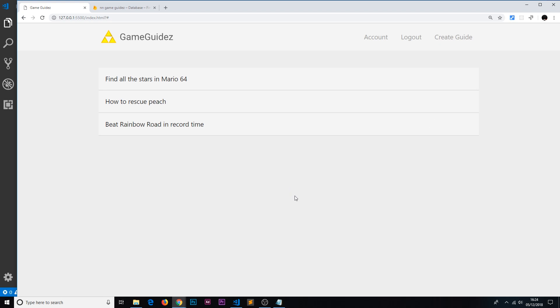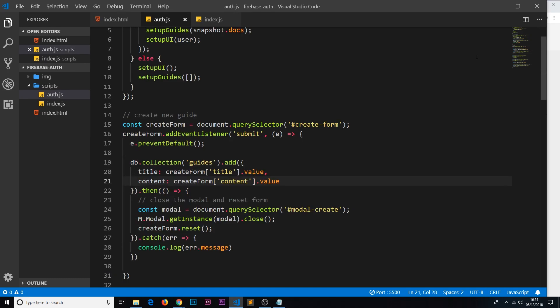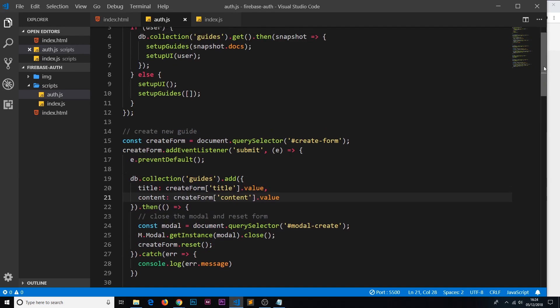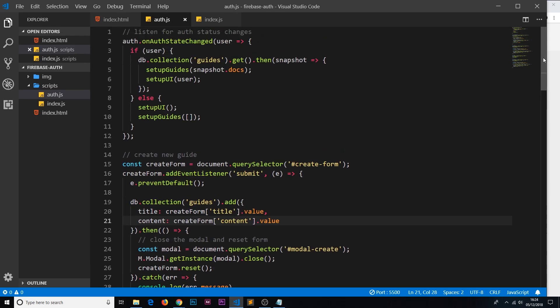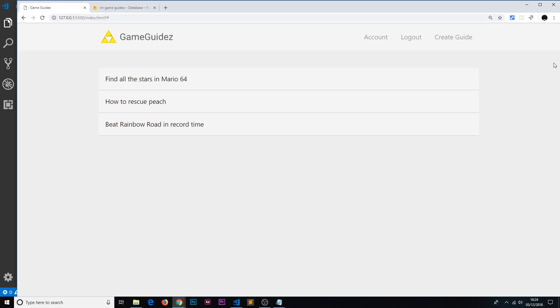The reason it's not doing that at the minute is because we're only going out and getting data when we detect a state in authentication changed. So when a user logs in or logs out, then we're retrieving these different guides. Since when we add a new guide we're not changing the state of our authentication, it doesn't go out and refetch those guides.